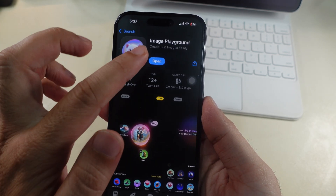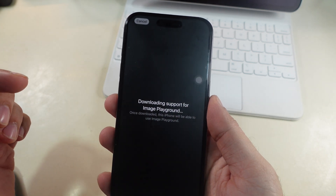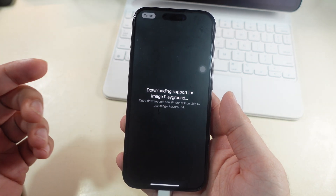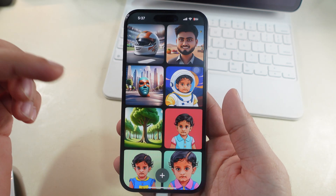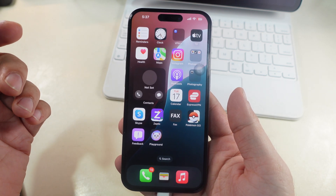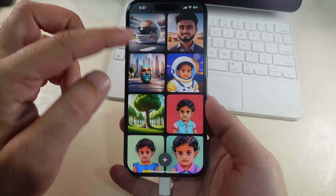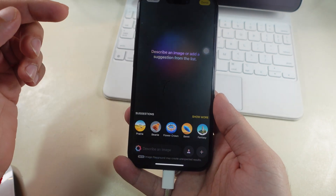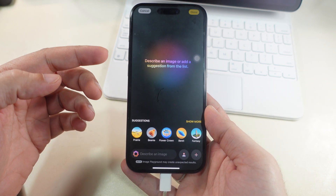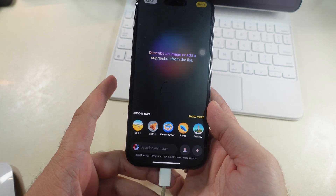That's all the fixes for the error downloading support for Image Playground on iPhone or iPad. Please like, share and subscribe for new video updates. Don't miss to comment for more questions and suggestions. See you next time.